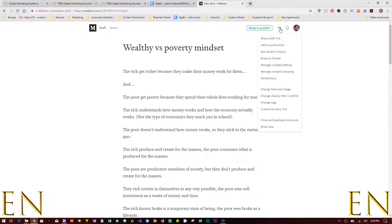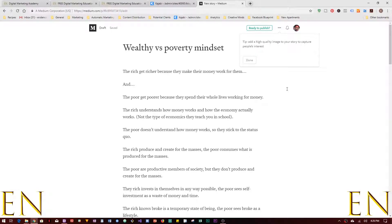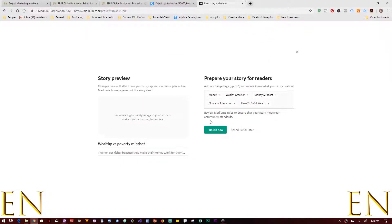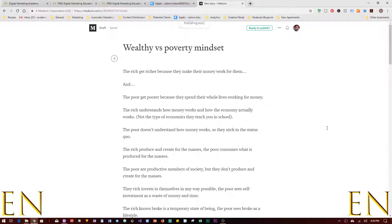From the options menu you can make many different changes: change the tags, customize the story length display, change the display title and subtitle, change the featured image, and other things. You can also add the story to a publication from here.